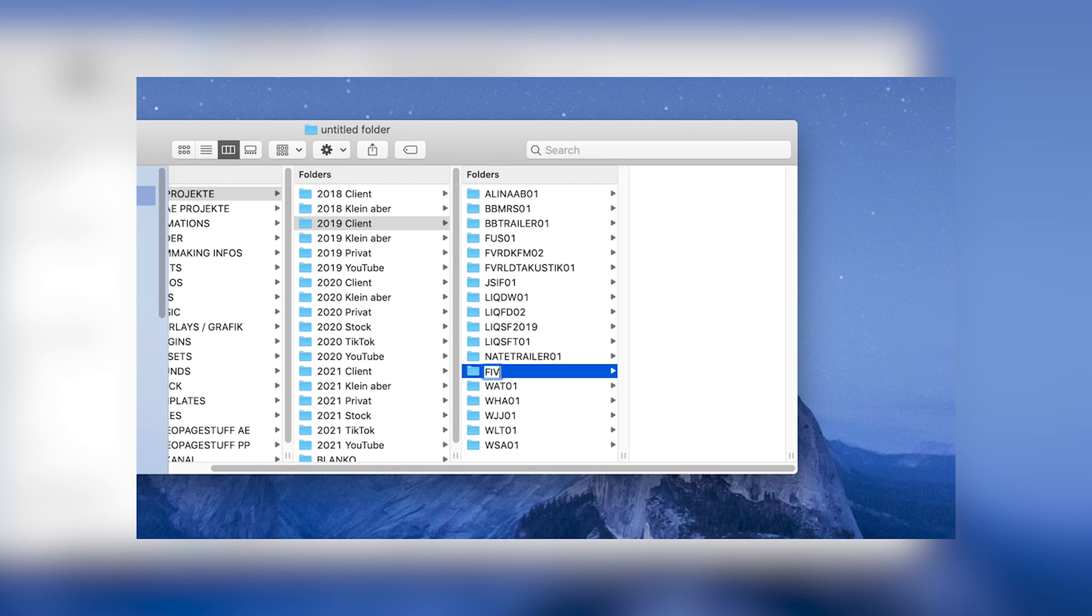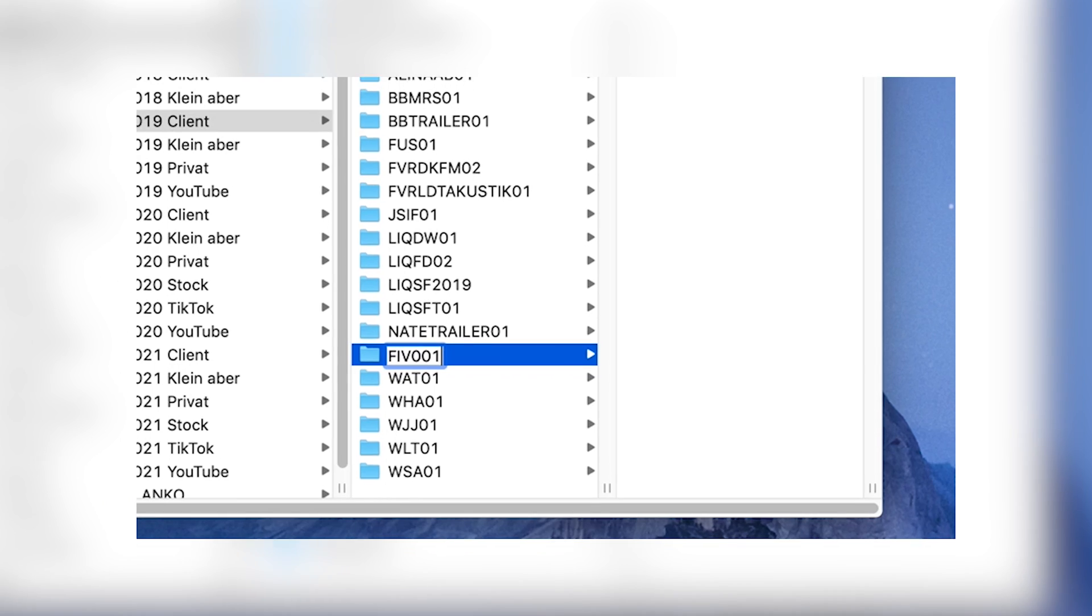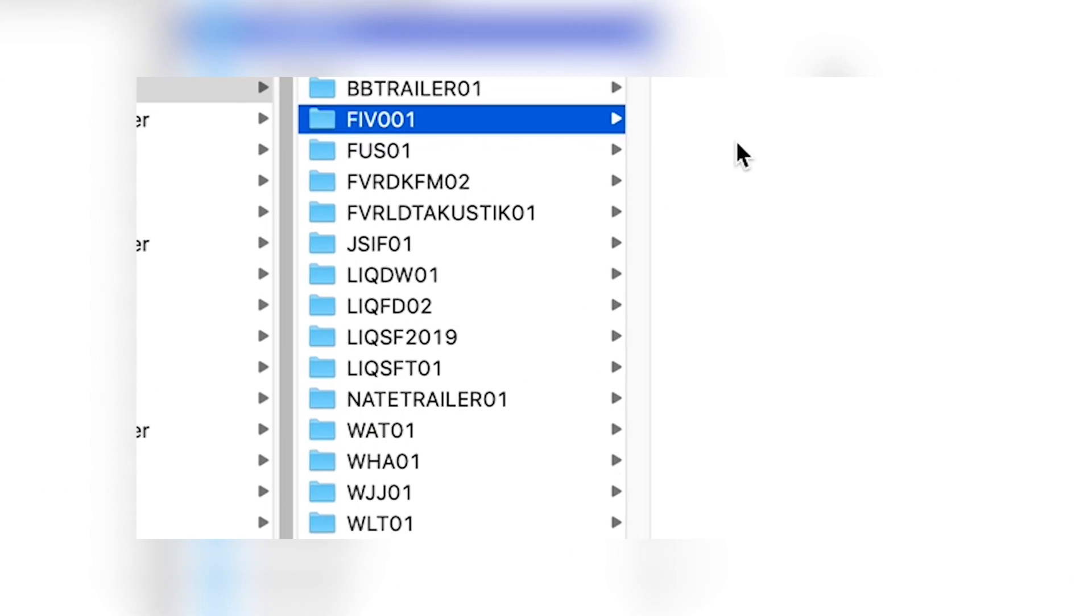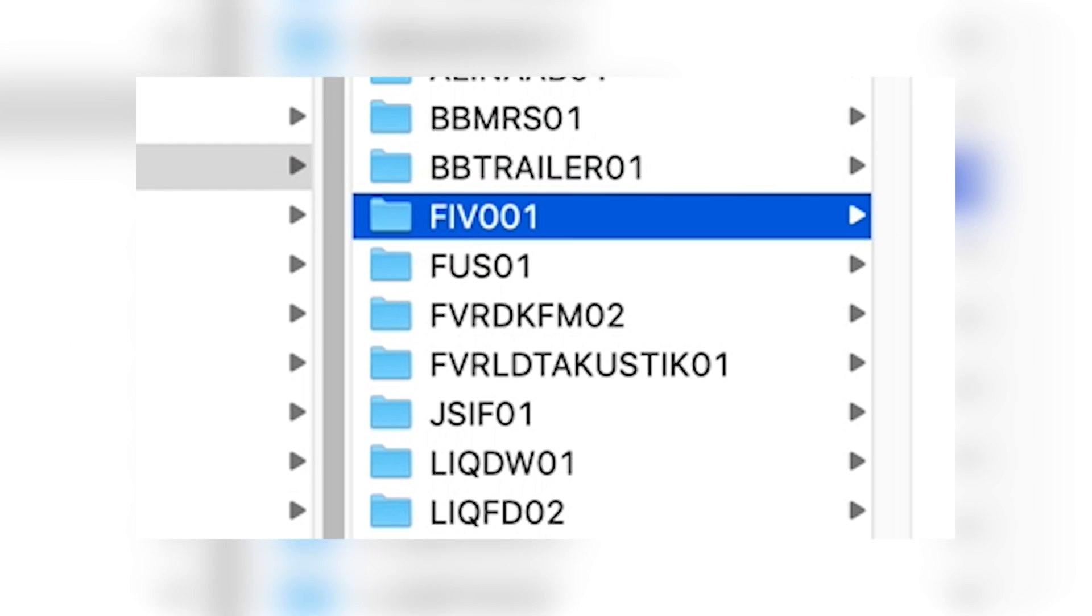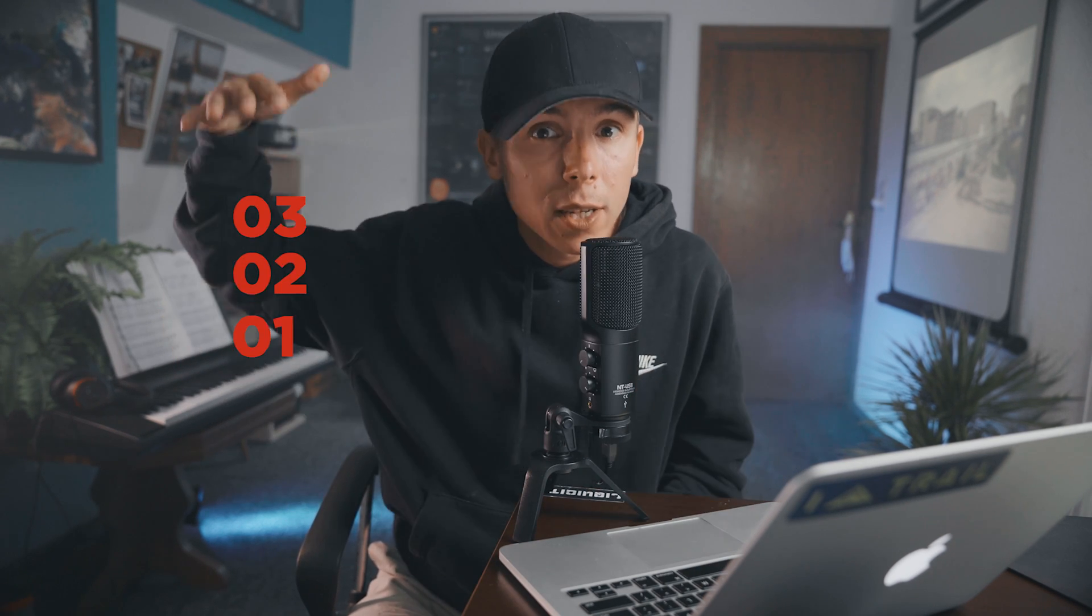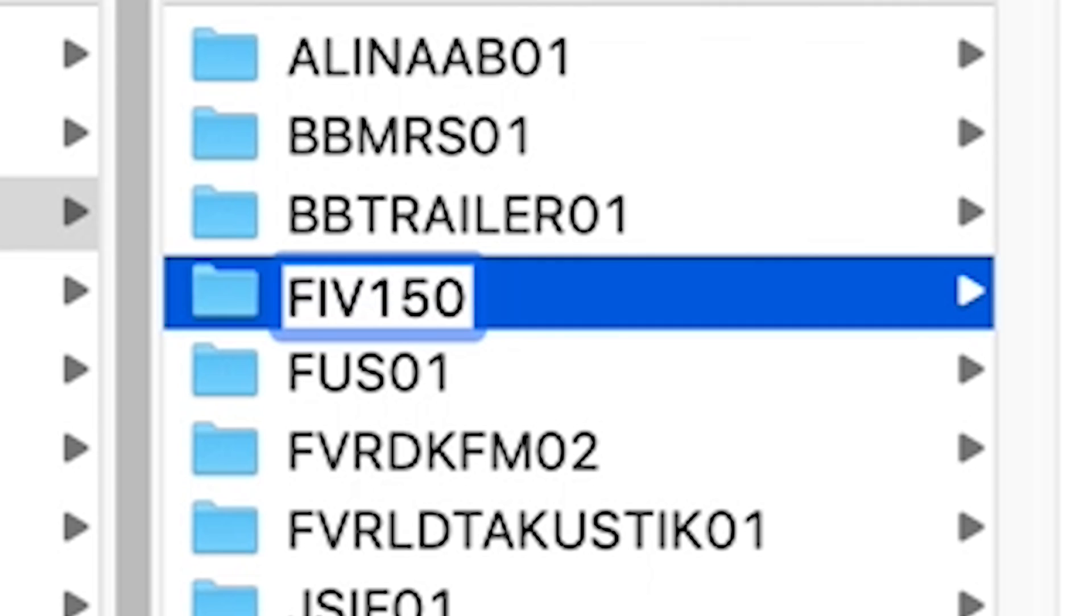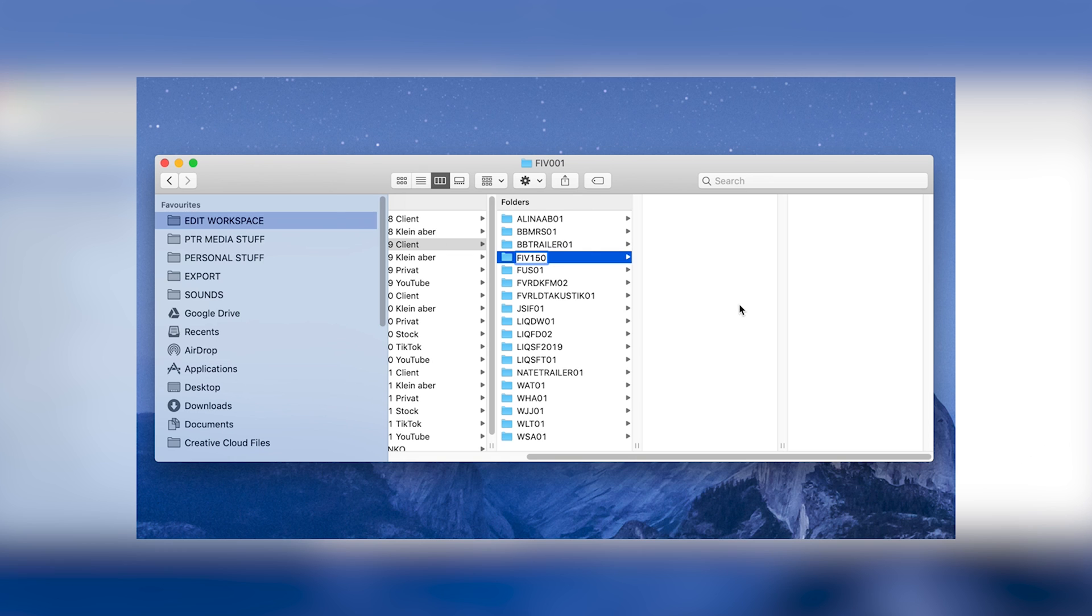Inside these folders, we can find the name of the project which is made of the first three letters of the client and a number in the end. If it's your first video for this particular client, you start with 01. And after you get more projects, you can just count up to like 150.